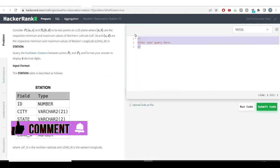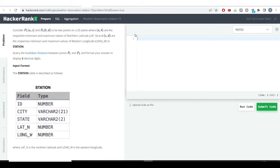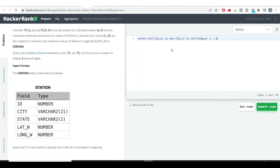We need to calculate the a, b, c, d values as mentioned in the problem. 'a' is the minimum northern latitude value, 'b' is the maximum northern latitude value, 'c' is the minimum western longitude value, and 'd' is the maximum western longitude value. These values come from the table named 'station'. Let's run the code and see the output.